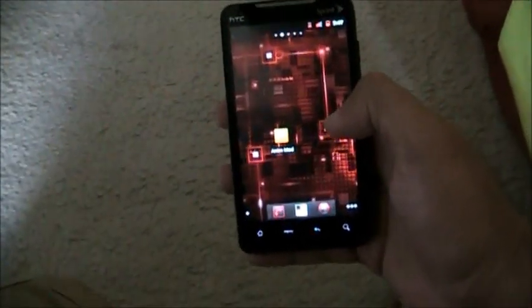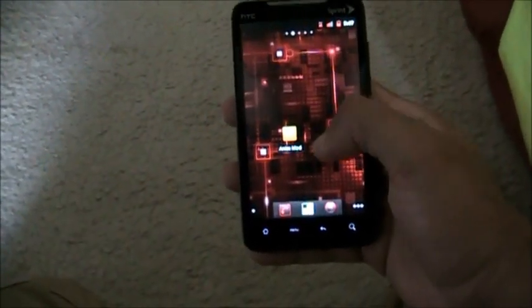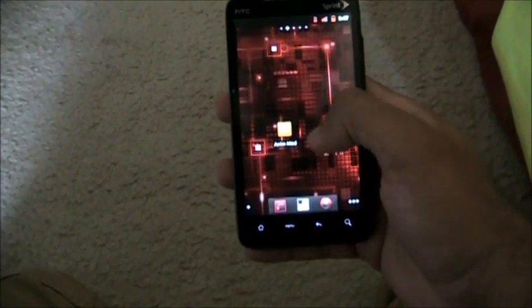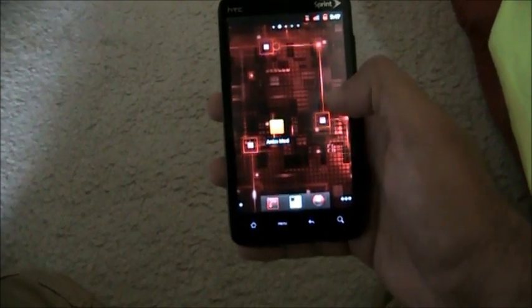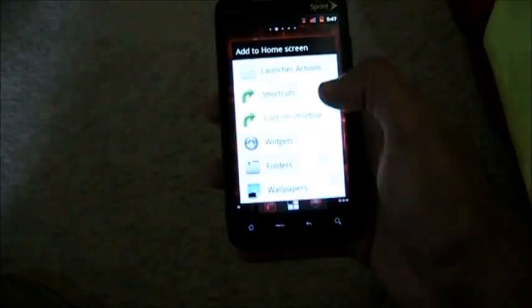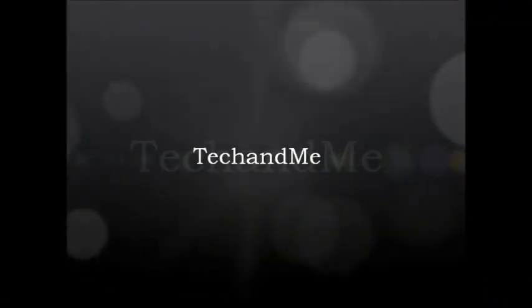What's up Android fans, Tech and Me is back and this time we have the coolest way to change transitions on your Android phones, so let's get to it.